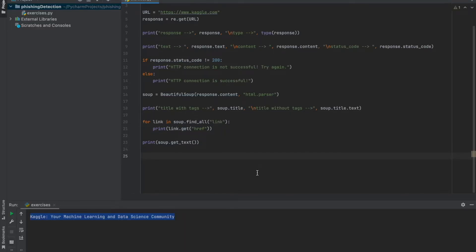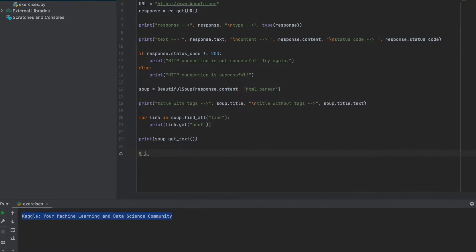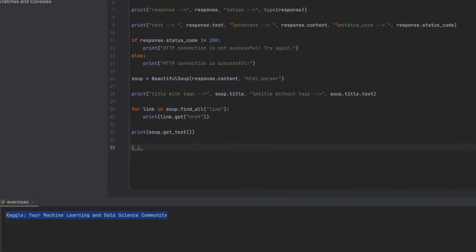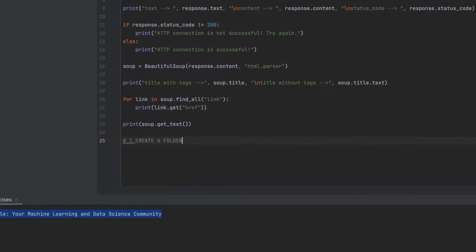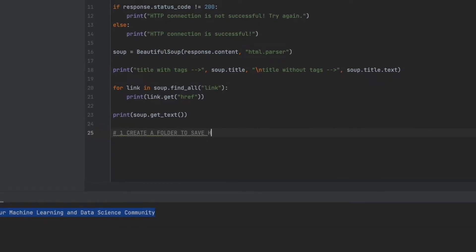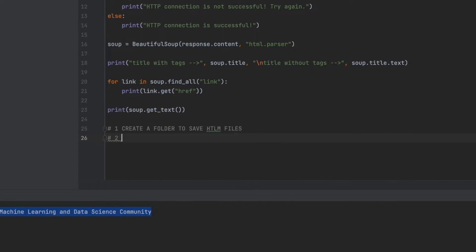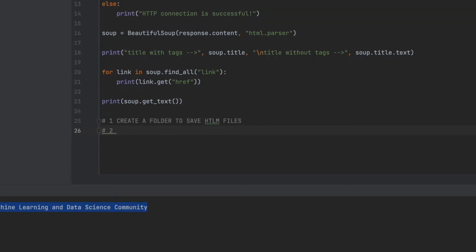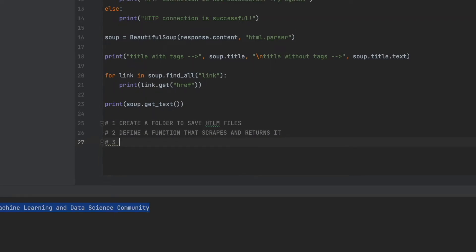Before coding, it's always better to write pseudocode or steps. Let's write our steps together. First, we need a different folder for our HTML files, so step one is to create a folder to save HTML files. As a second step, we should define a function that scrapes the content and returns it. Step three, we need to save an HTML file for each web page, so we define a function to save an HTML file.